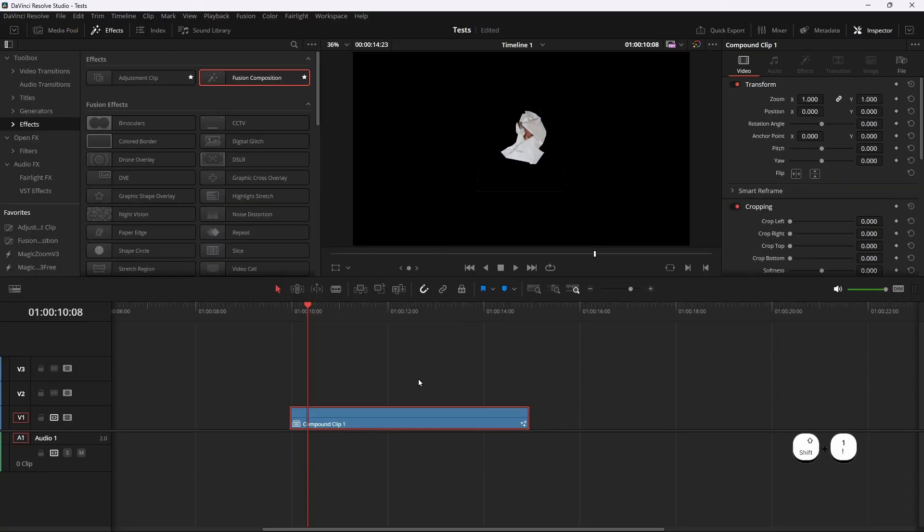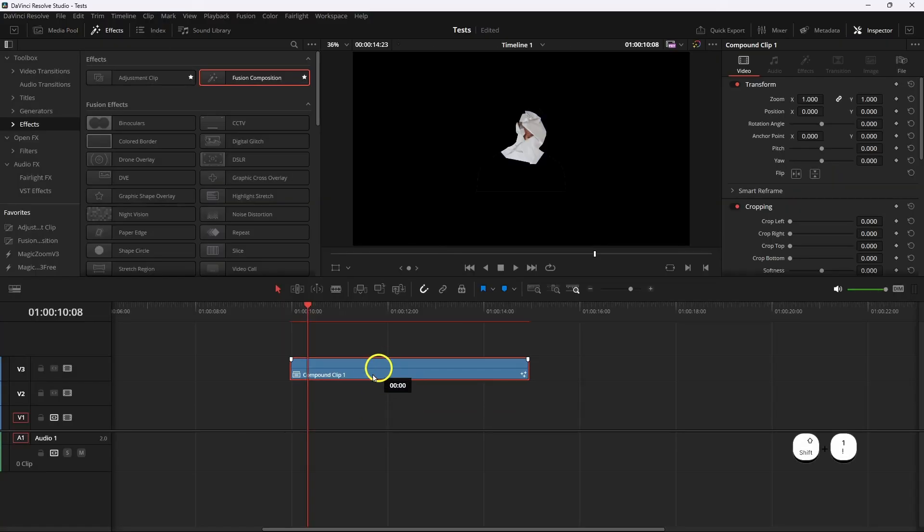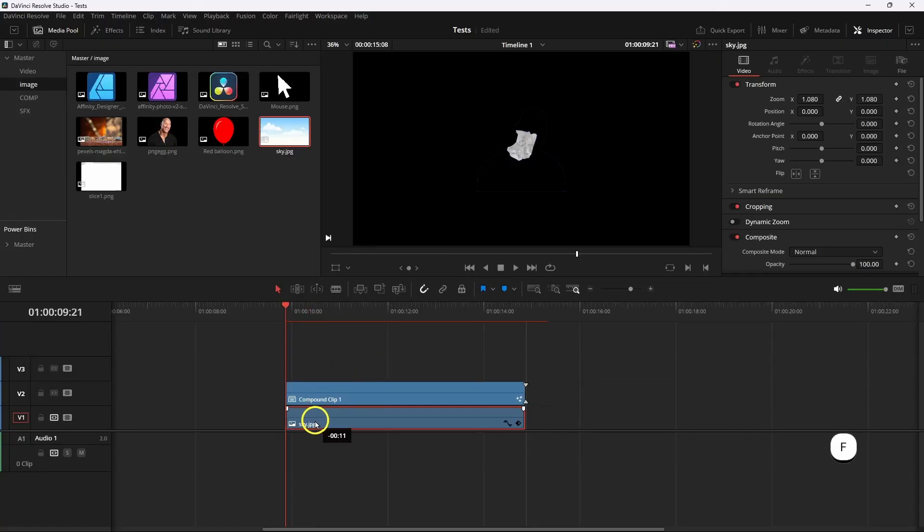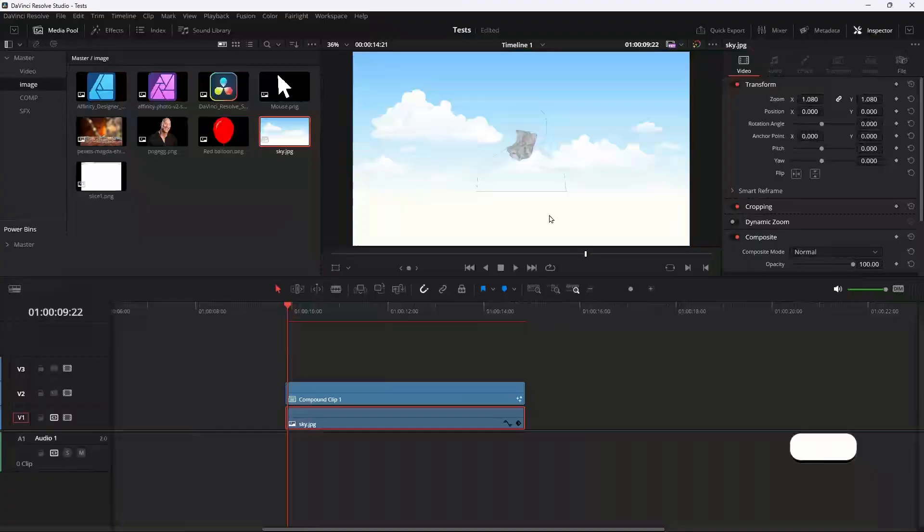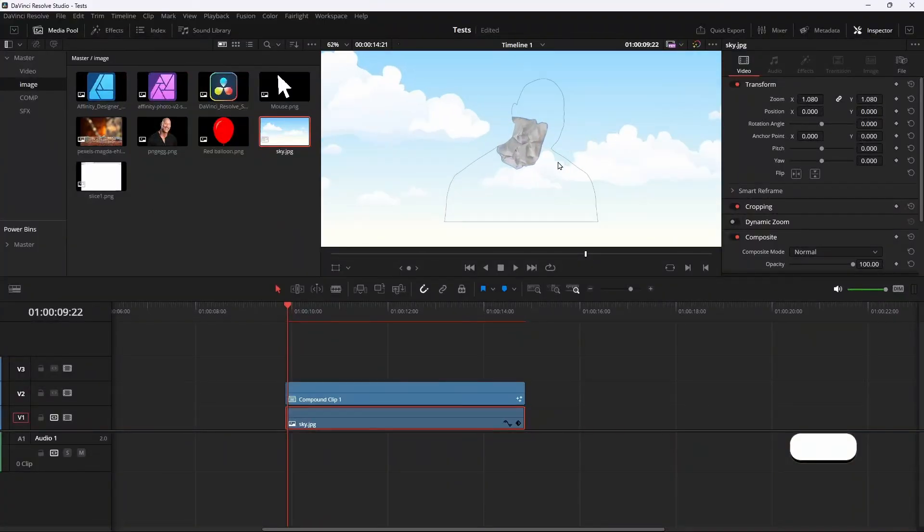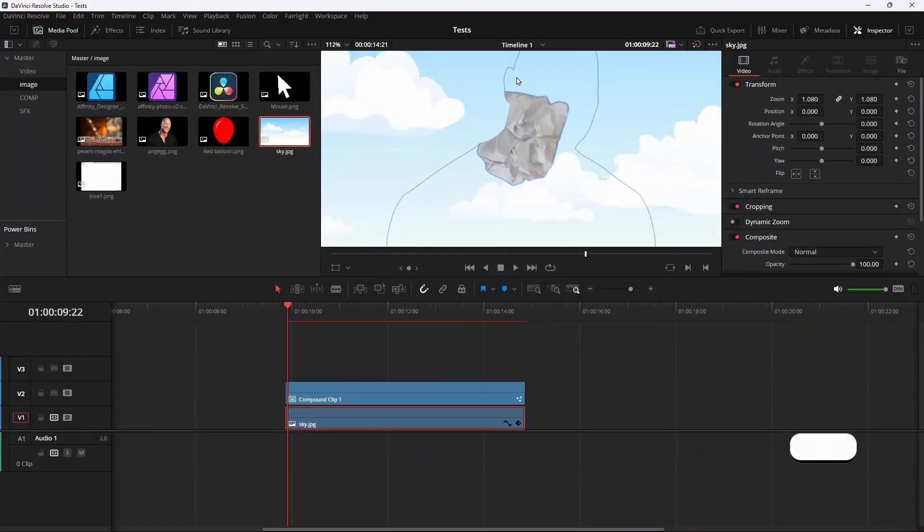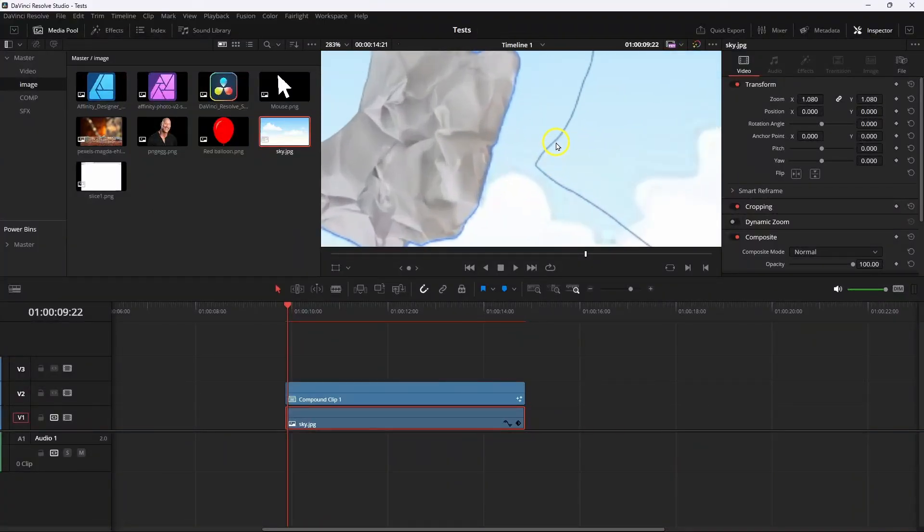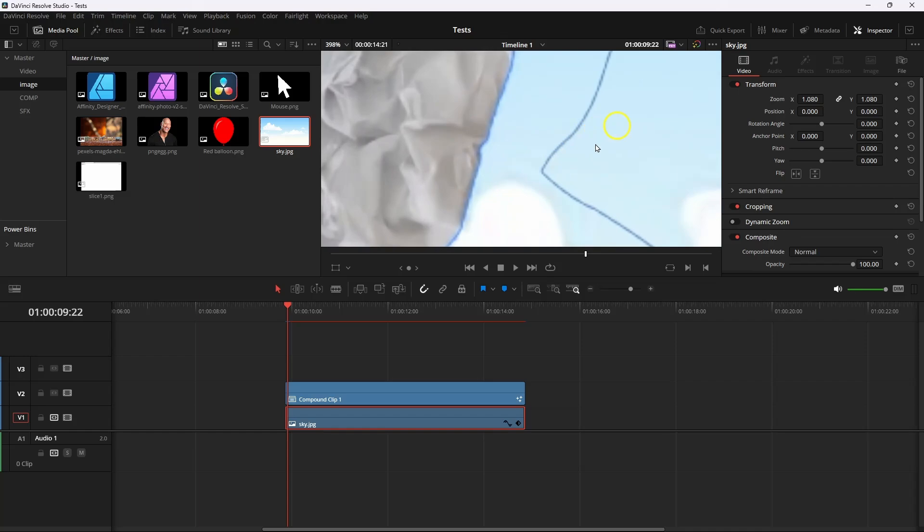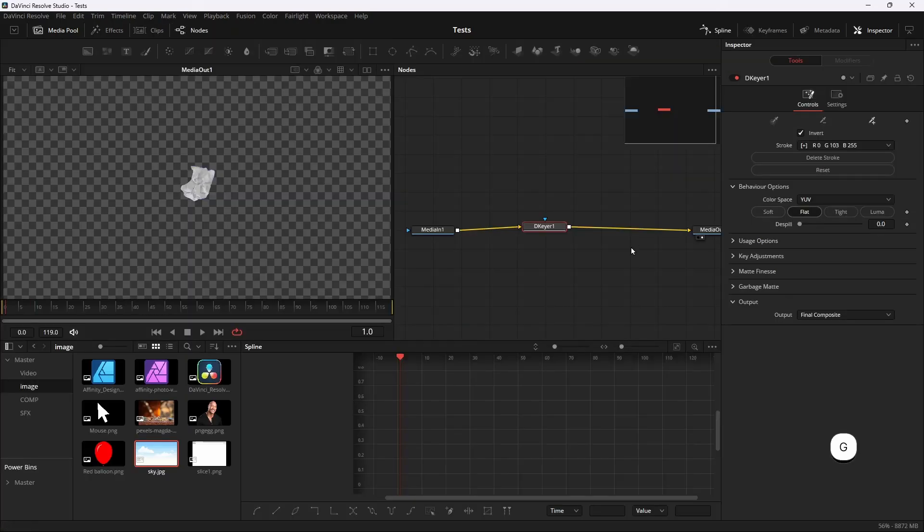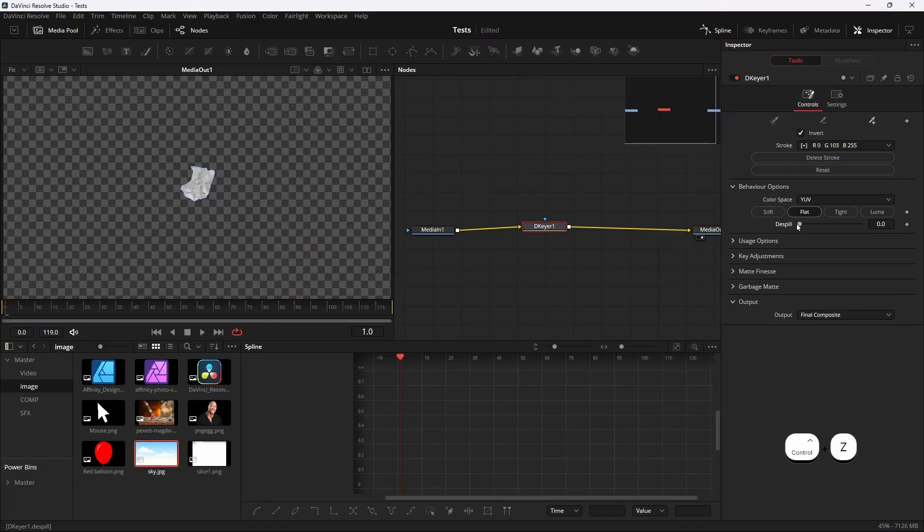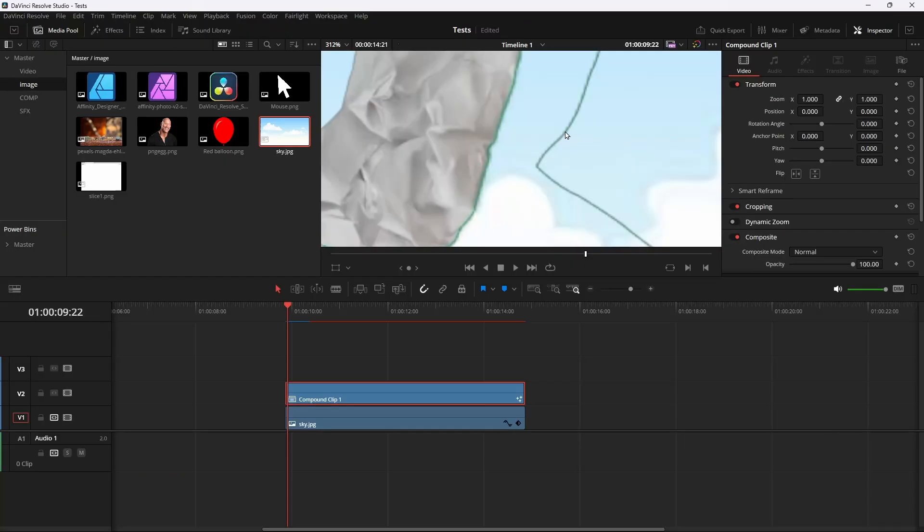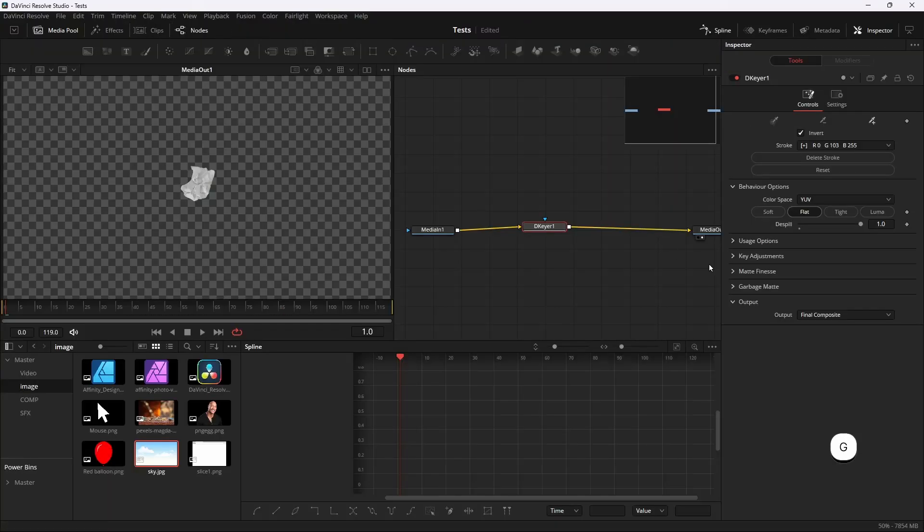Now if you go to the Edit page and take a background underneath, you'll see there's a black line and a little bit of blue color left. So go into Fusion again, then select the 3D Keyer and take the despill all the way to one. It will take all the blue color.